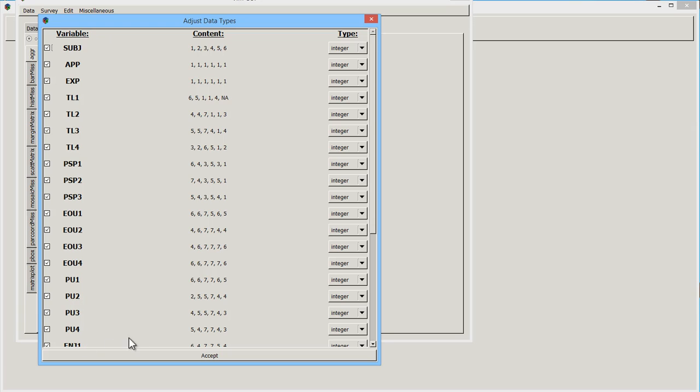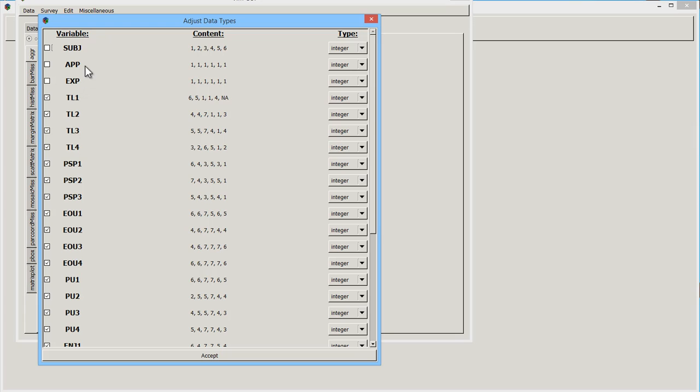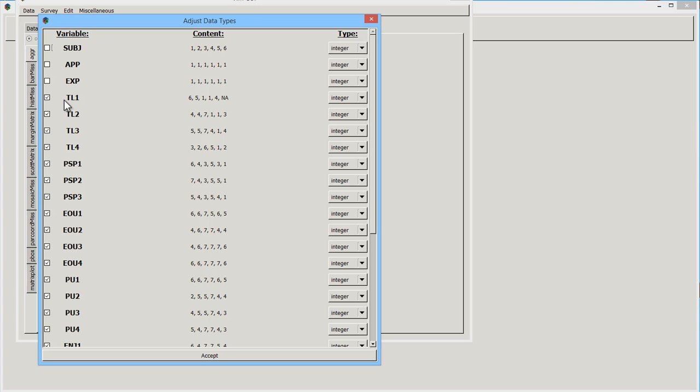Now, in this particular data set, you have the ability to select variables. We do not want to impute these first three. For one thing, they're not missing any data, but they're not quantitative. They're not part of the experiment. They are factor data, actually. So we're just going to leave those alone.